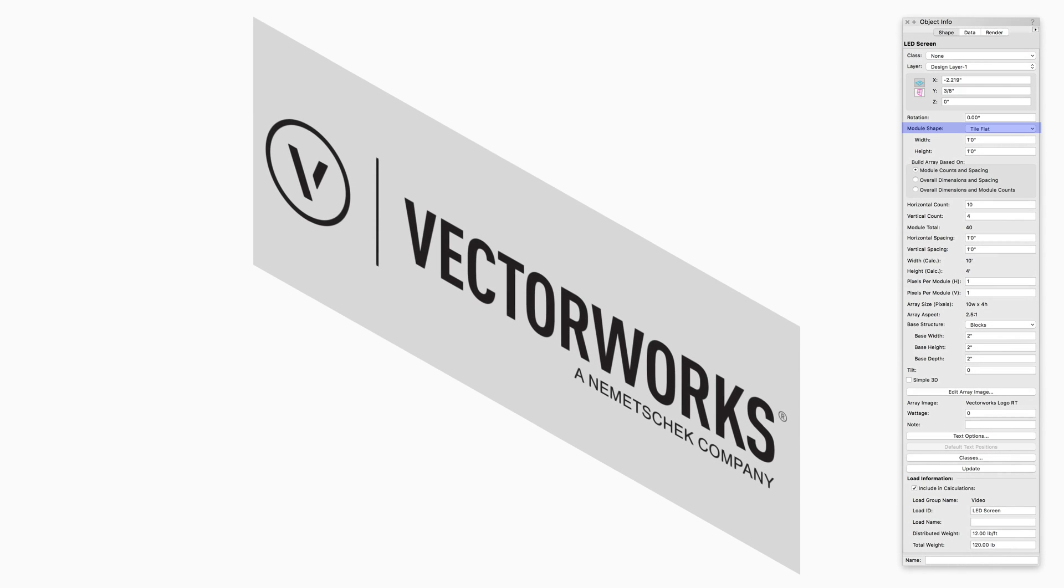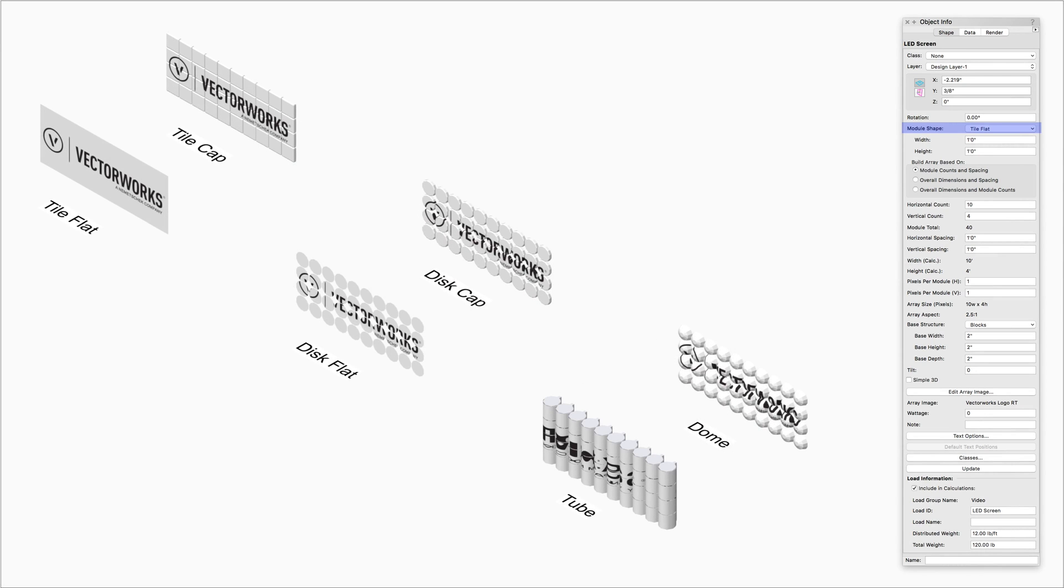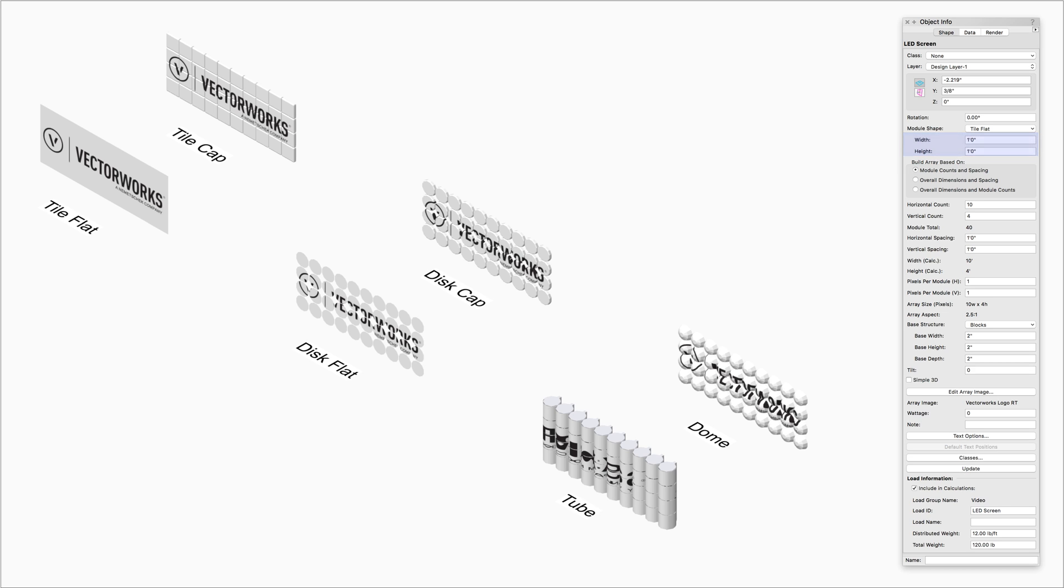Module Shape allows us to select the shape for the screen modules in the array. These options are Tile Flat, Tile Cap, Disc Flat, Disc Cap, Tube, and Dome. Depending on the module shape selected, the next options will let us change the size of the module shapes.